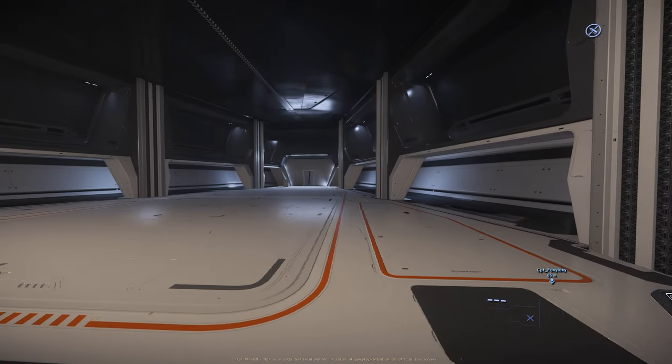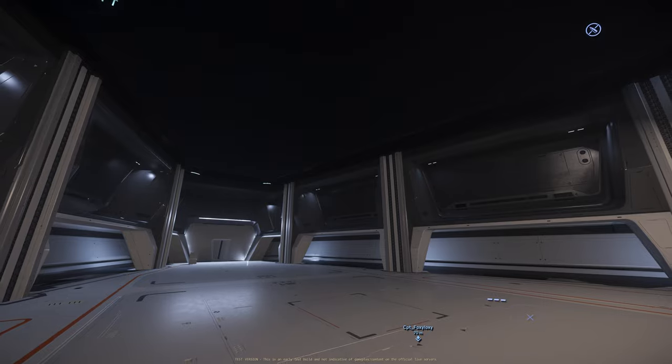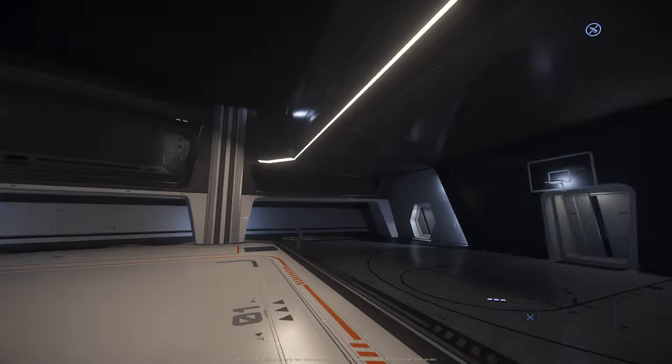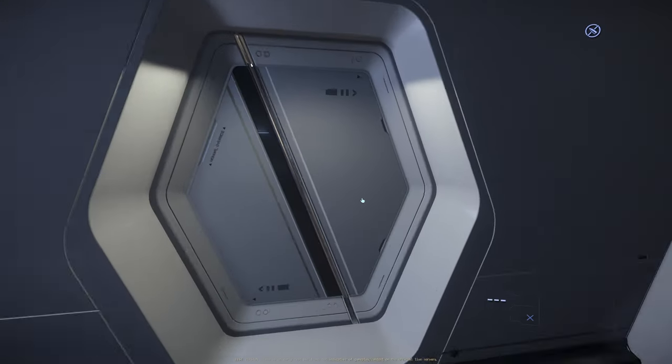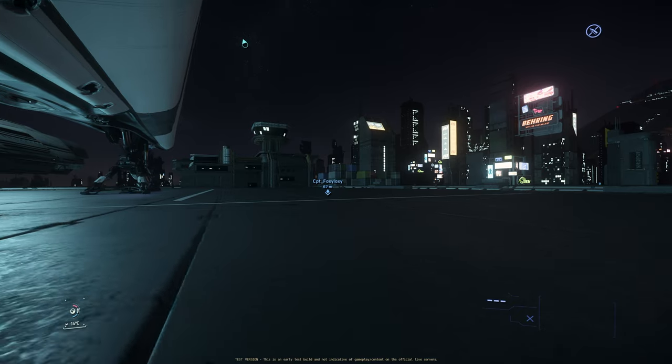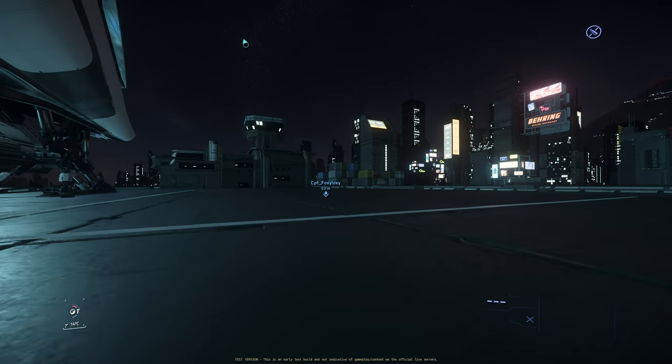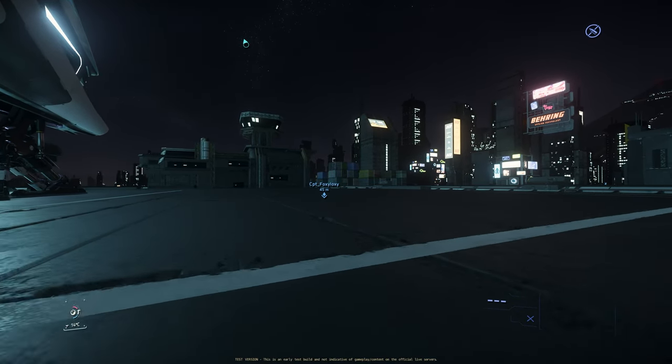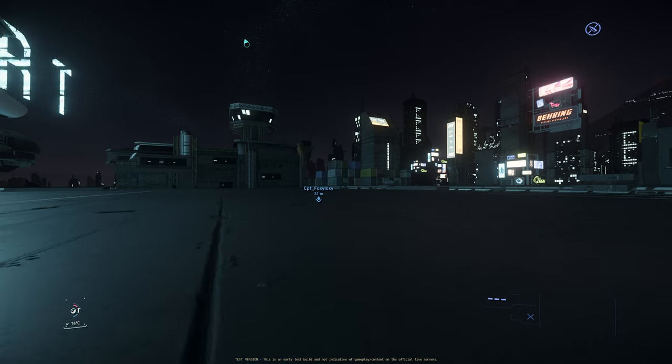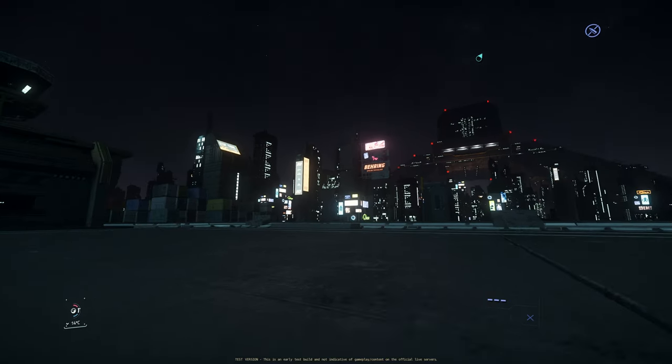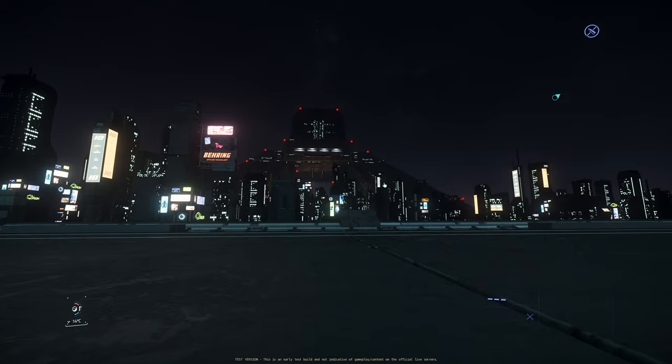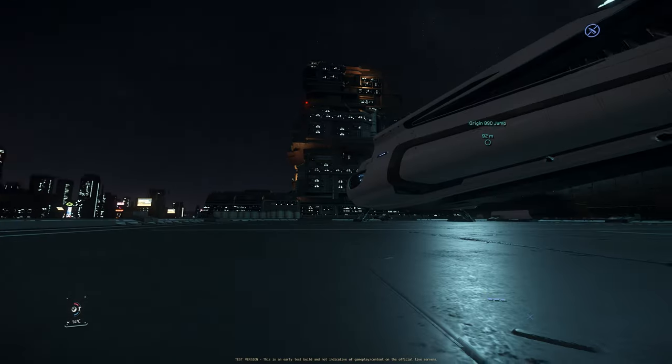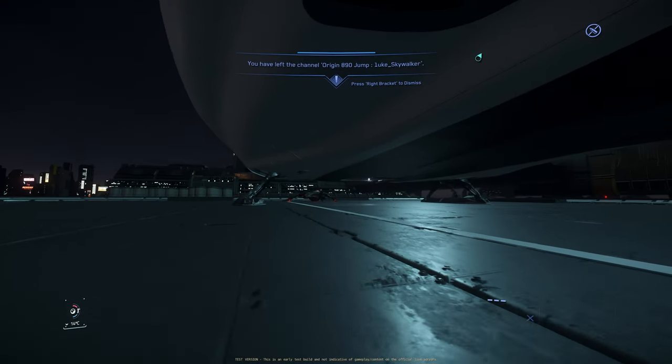I just need to open the hangar door. There we go. Let's get out. No ship. I don't see that hornet. This is extreme desync. What's going on? No ship. This is not good. Where is my hornet? Where is my F7A? I don't see any ship.